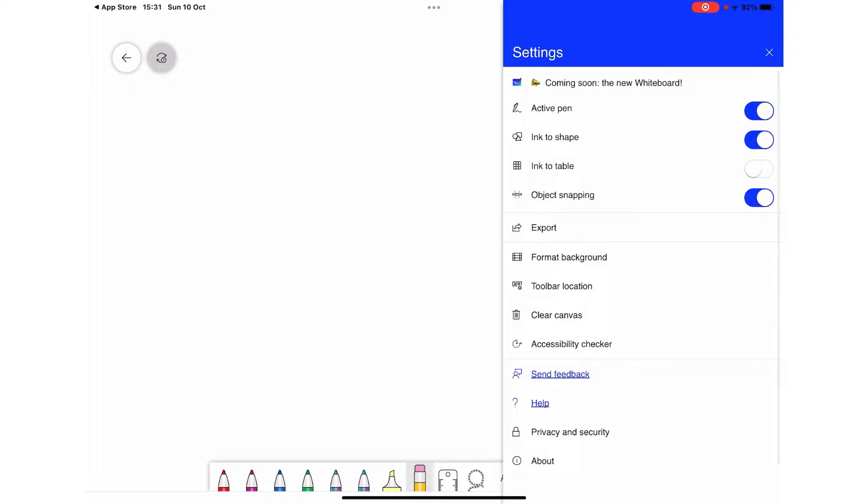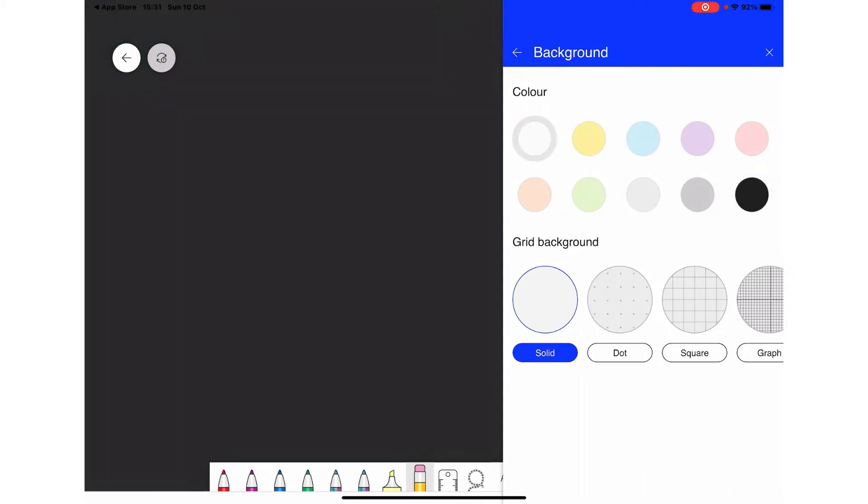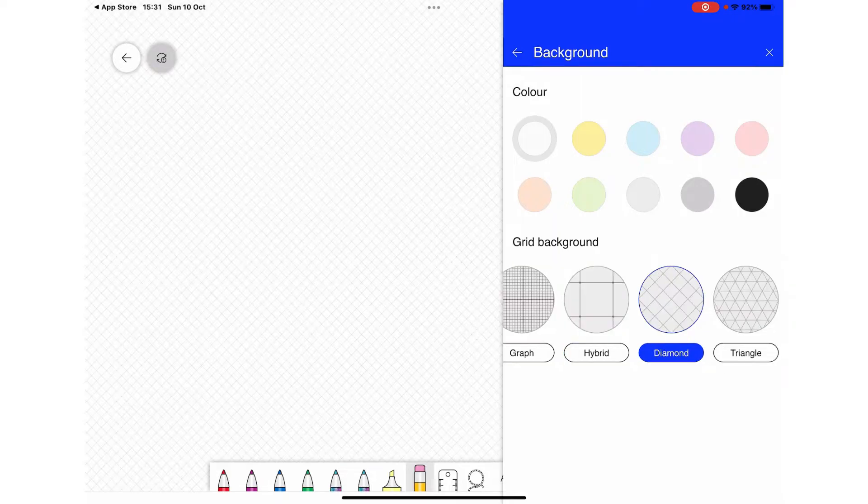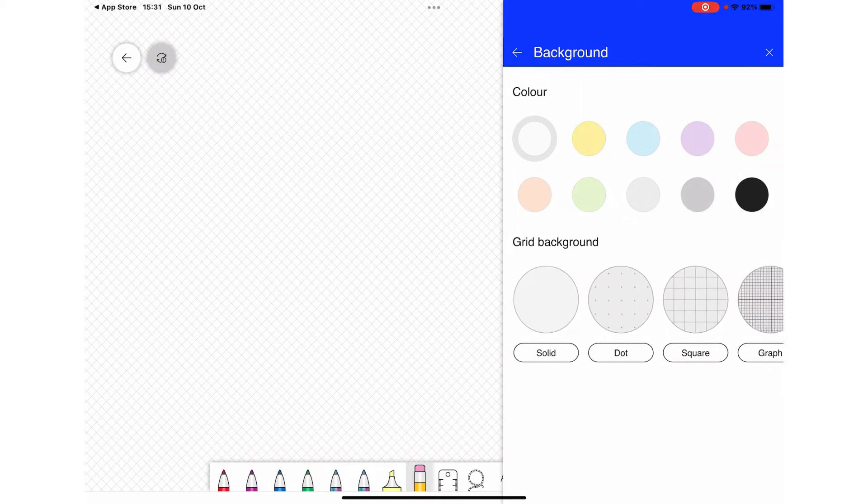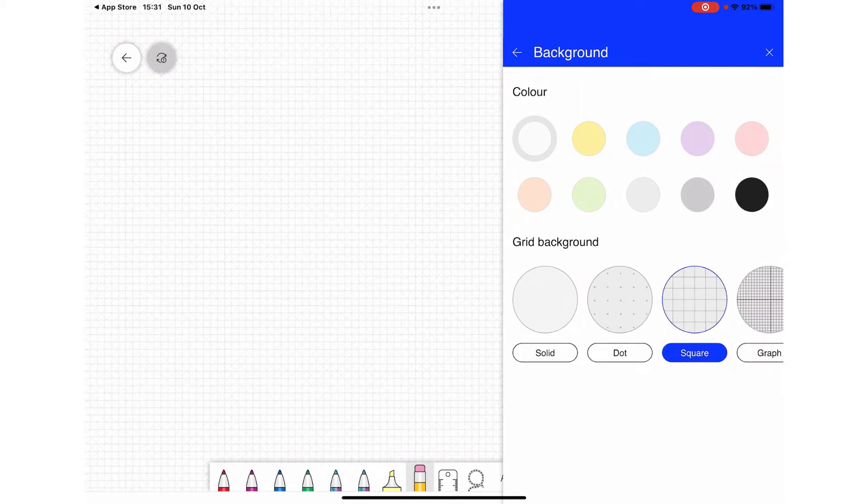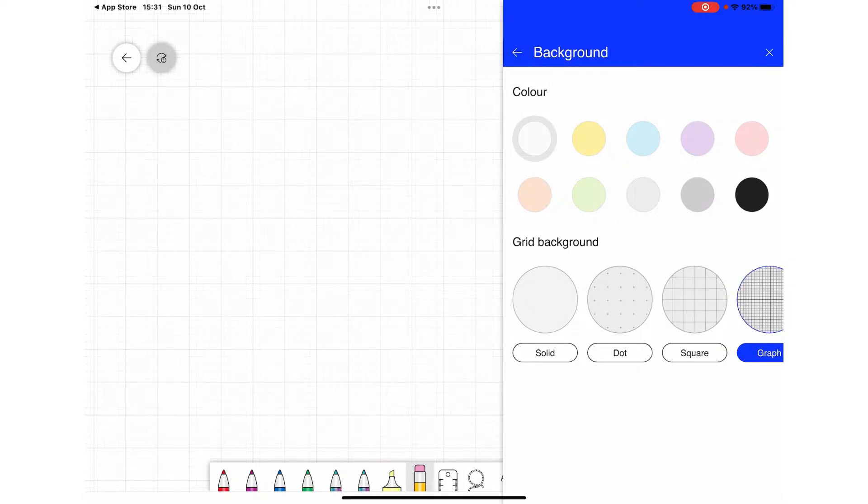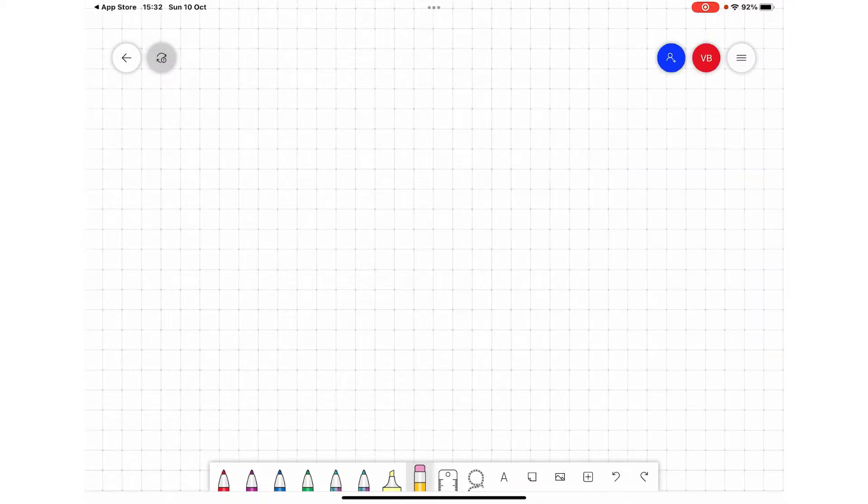Once you draw something, it is going to create that into an actual shape. You can also draw a table if you have selected this. These are the different colors which you can select for the background, and grid options are also available. They have quite a few great options available. I'm going to select this one for the tutorial.